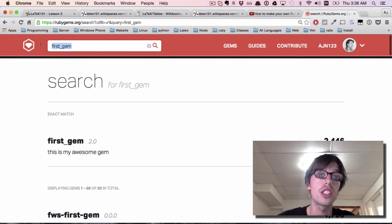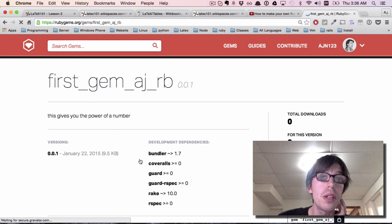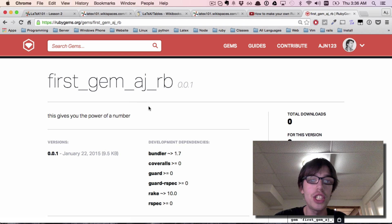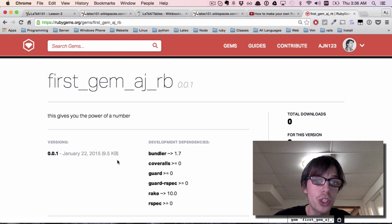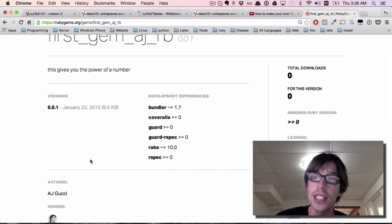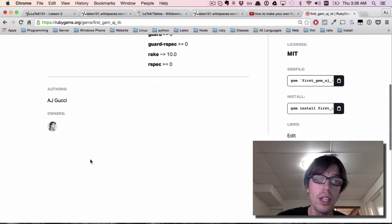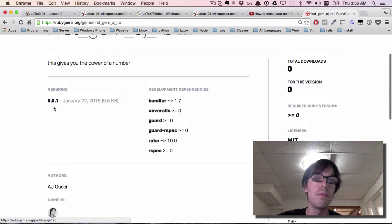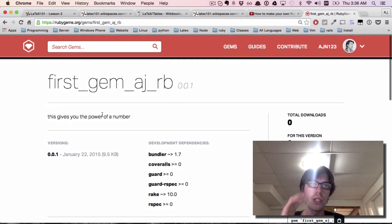Let's go on rubygems.com right here. Did it show up? It did! First_gem_ajrb. I pushed it January 22nd, the same day it is right now.